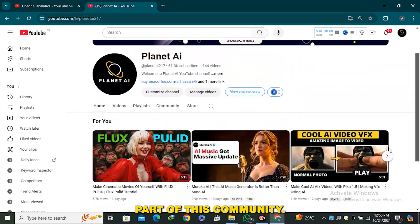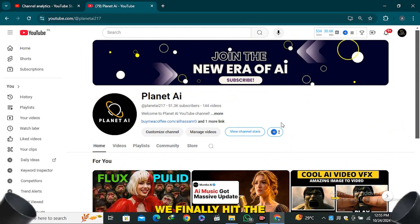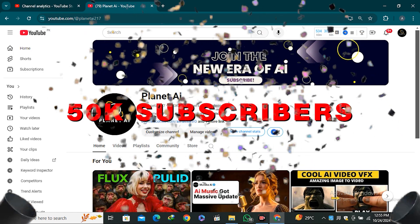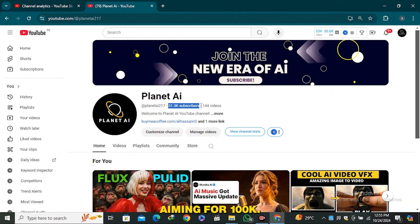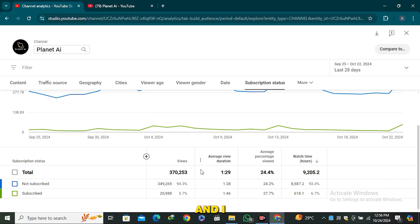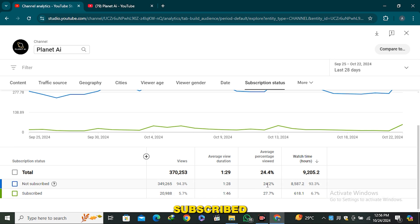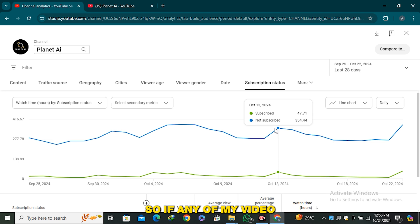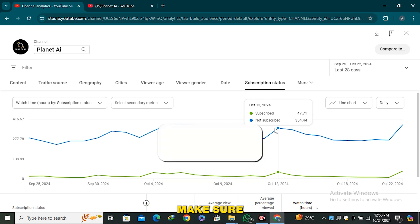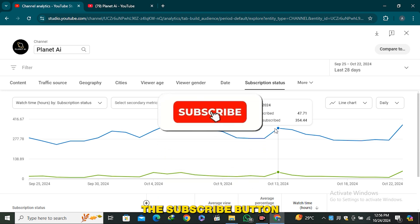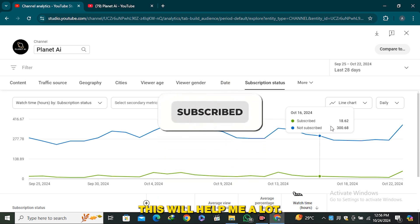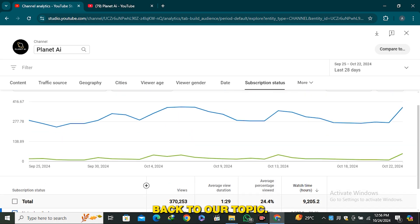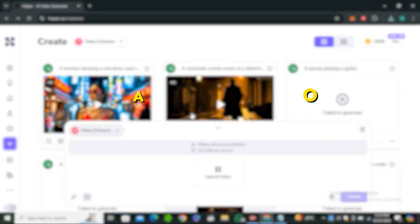Before moving forward, I want to thank all of you for being part of this community — we finally hit 50,000 subscribers and we're now aiming for 100K. I noticed that only 6.7% of viewers subscribe to the channel, so if any of my videos have ever helped you, make sure to hit the subscribe button. Now let's get back to our topic.